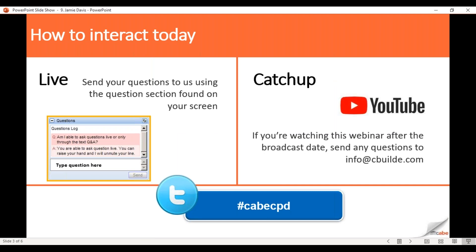We like to have our webinars interactive, so if you want to send in any questions or comments, you should have a question pane either on the right-hand side or at the top of your screen, depending on the device you're using. Just type your question in and it will pop up on our screen. We'll run a Q&A at the end of the session, though we may not get to all questions. You can also get in touch if you're watching on our YouTube channel — send questions to info@cbuild.com.